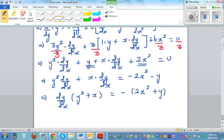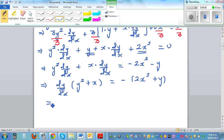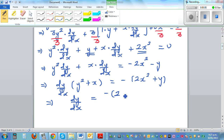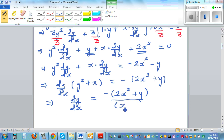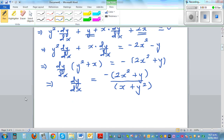Now finally, dy/dx — the gradient function — is obtained by dividing both sides by (x + y²), giving dy/dx = minus(2x² + y) divided by (x + y²). This is the gradient function of the implicit function.